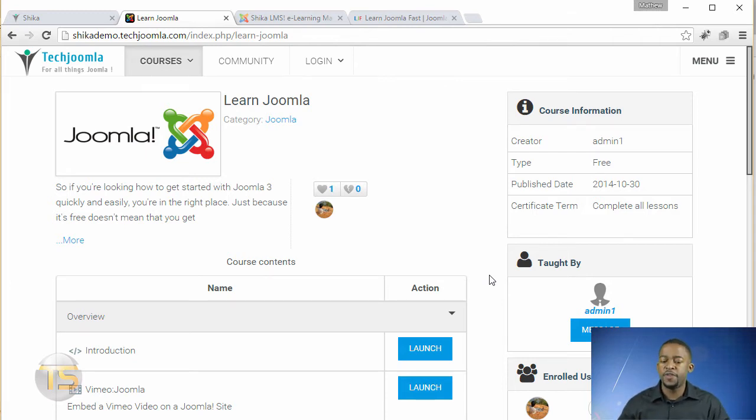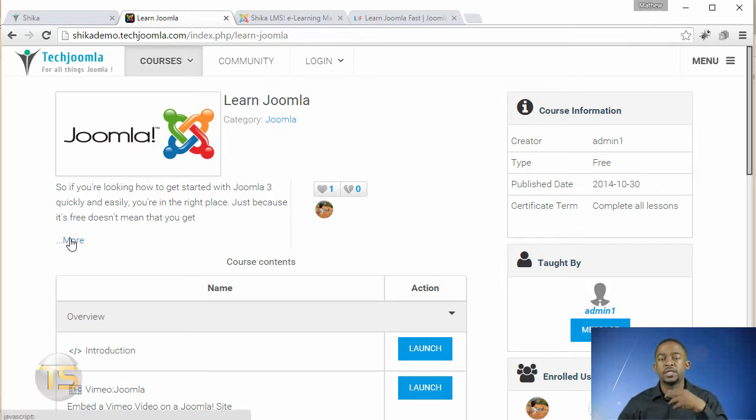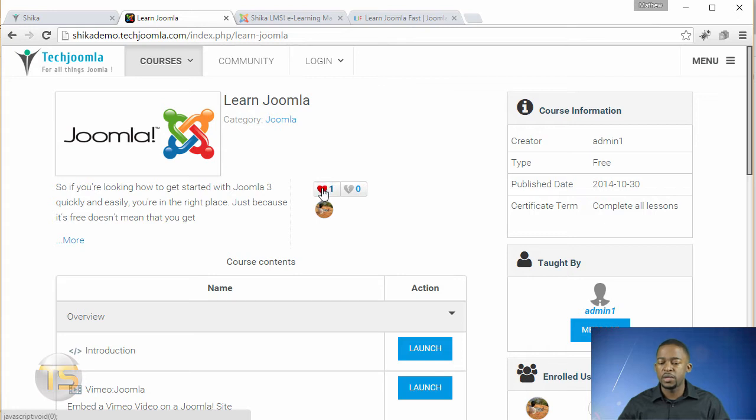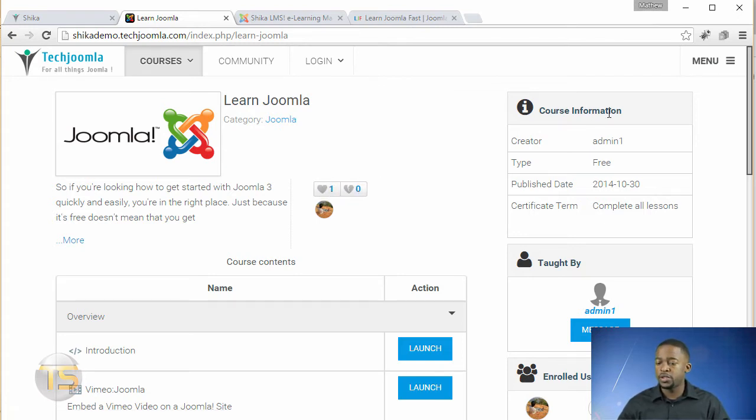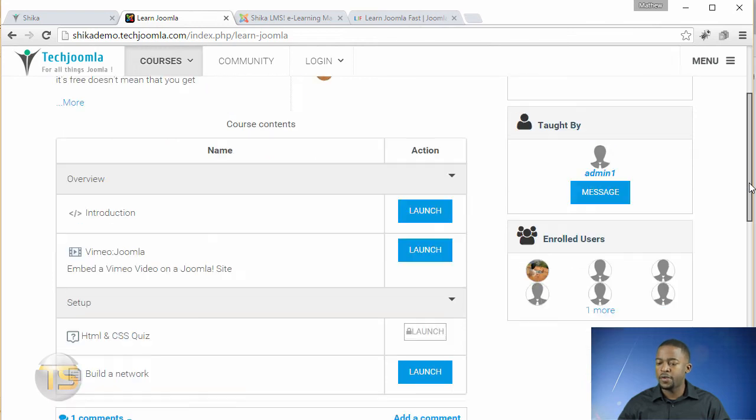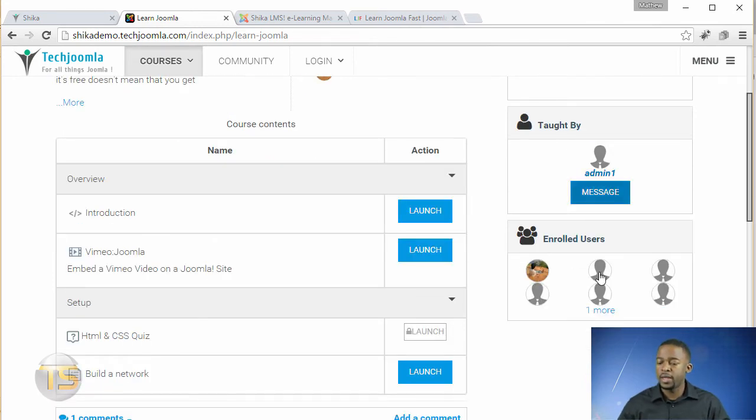When you click on the course page, this is what it looks like, and the layout is very clean and professional. You notice you have the image right there, description. They can click on more to see a little bit more. They can click the heart that they love it or break their heart. So you have the course information at the very top here, who is this particular course taught by, and the users that are enrolled in this course.